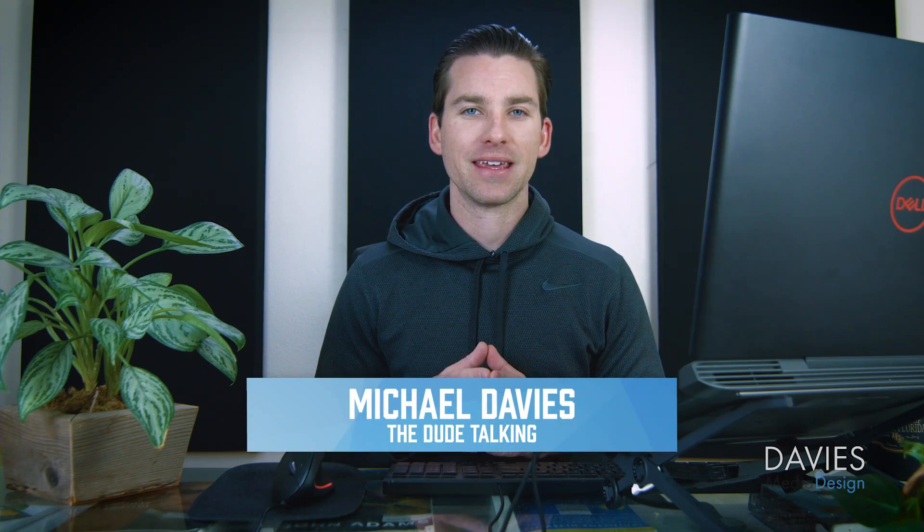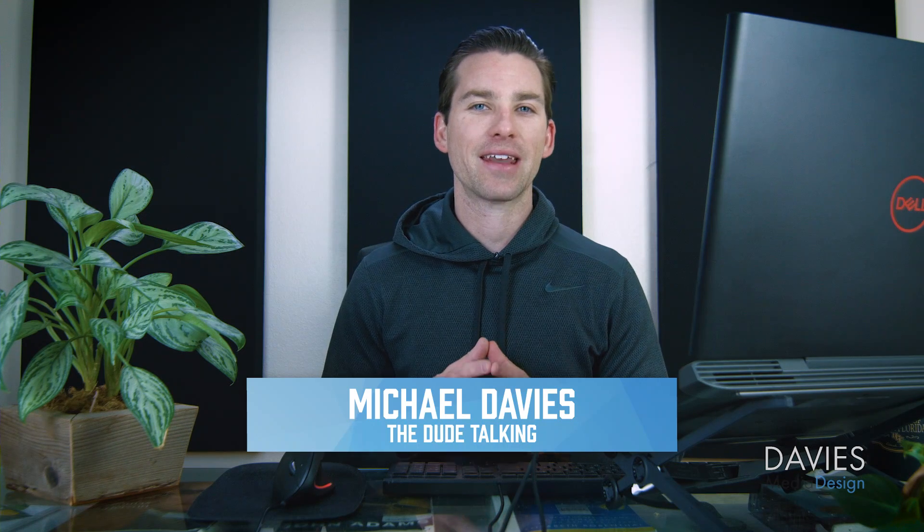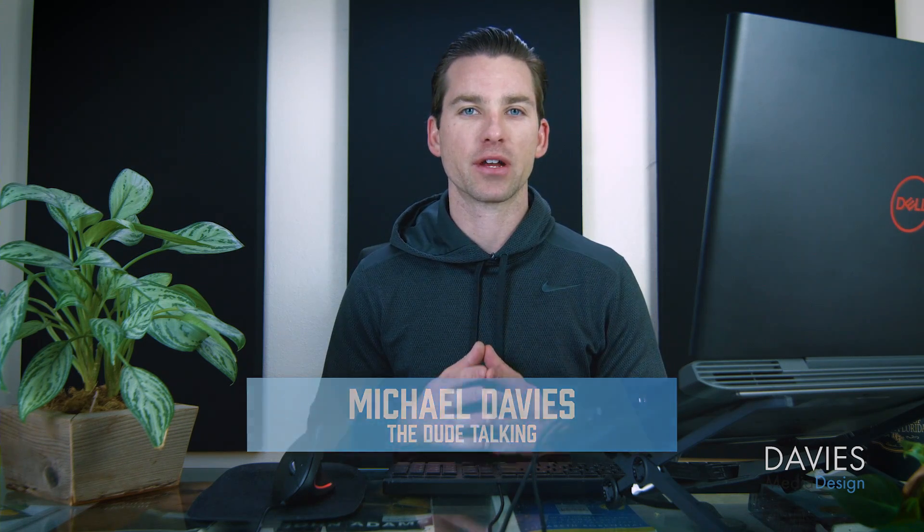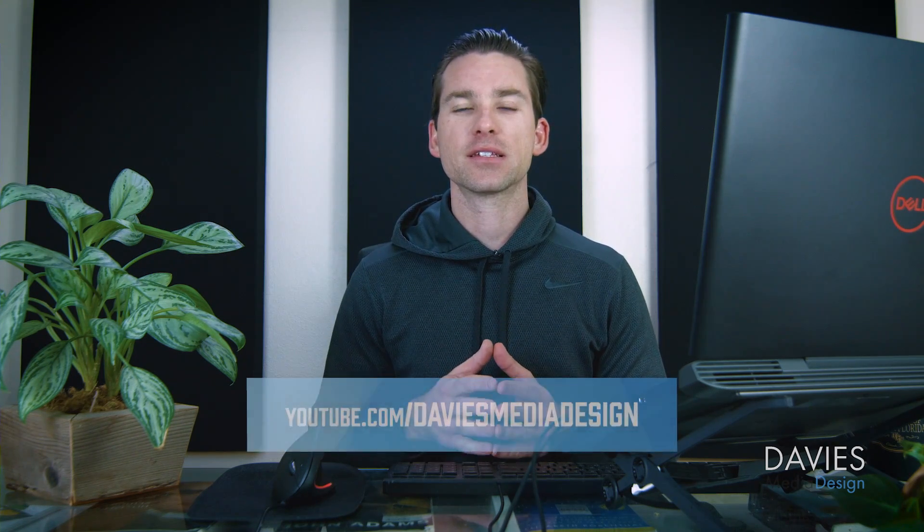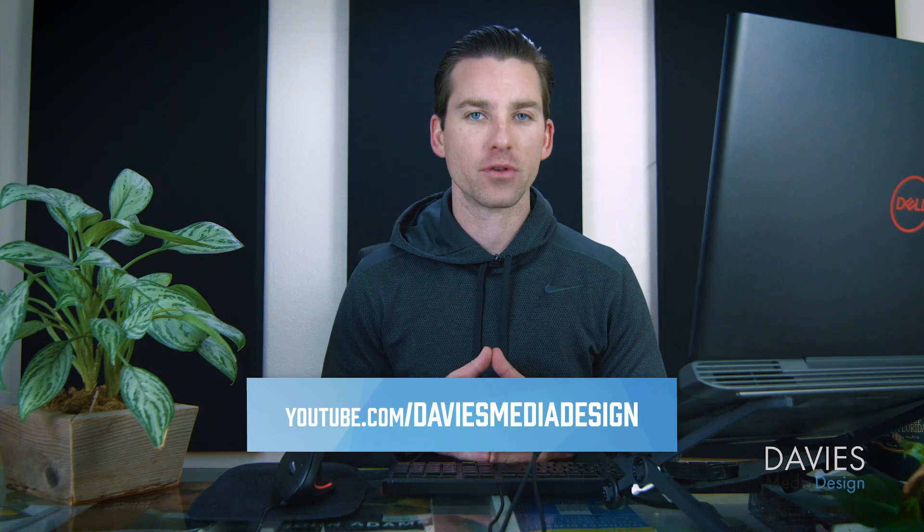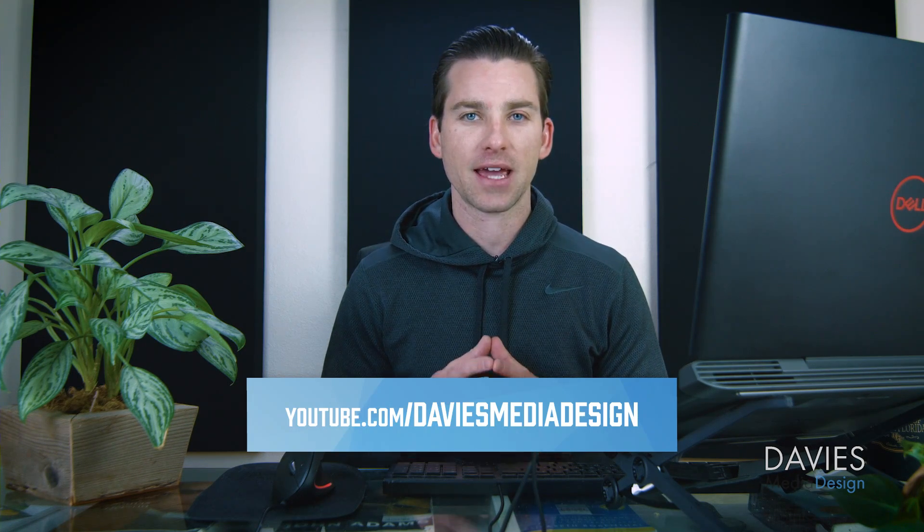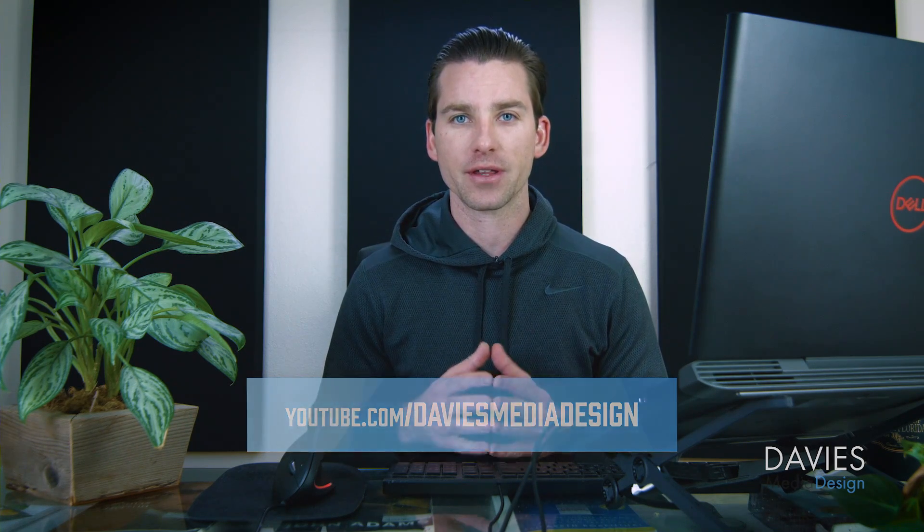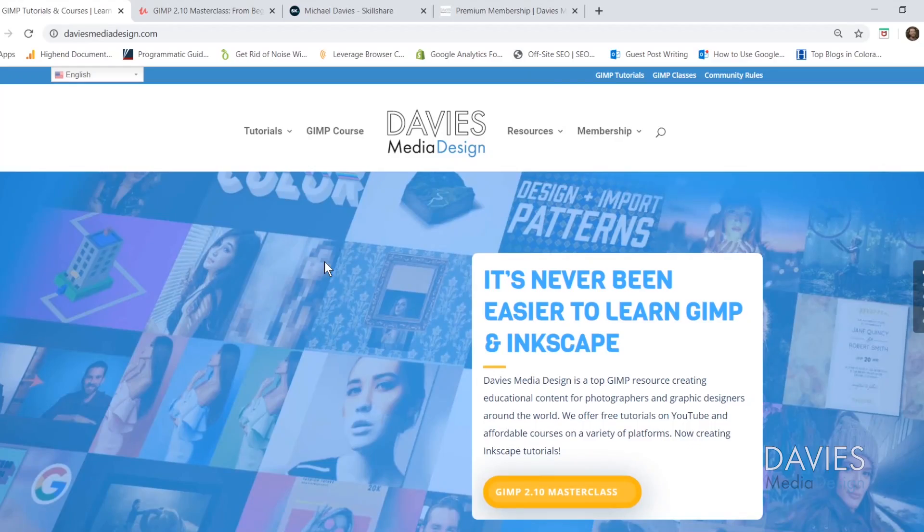Hello and welcome to yet another tutorial by Davies Media Design. My name is Michael Davies and in today's tutorial I'll be showing you how to customize your GIMP user interface. This is going to be using GIMP 2.10.14 which at the time of this tutorial is the latest version of GIMP.